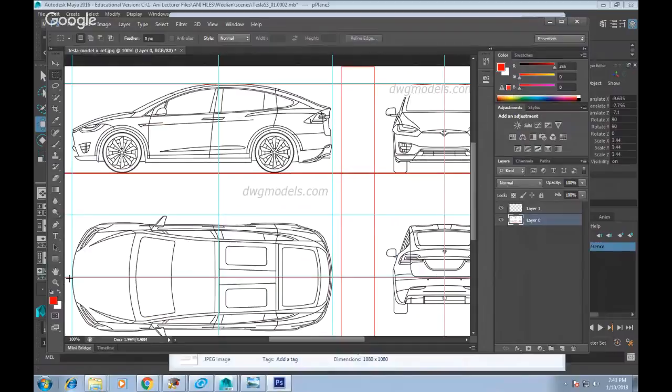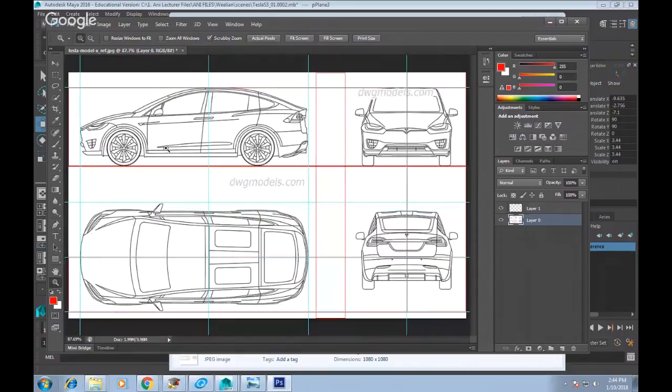Once you've stroked the reference image, one thing you need to check — make very sure — is that the width of the drawings matches. The side view and top view must align. Sometimes some 3D drawings are not done properly; the side view may be slightly wider or the top view slightly wider than the front view. So make sure your reference image is accurate.